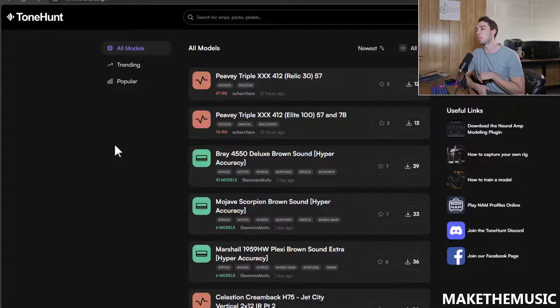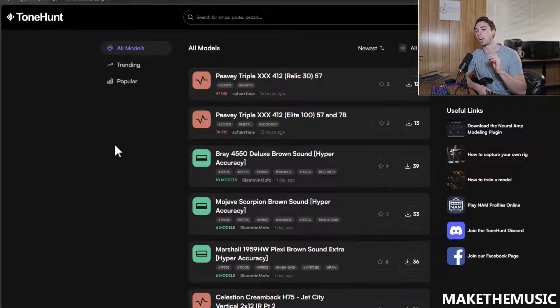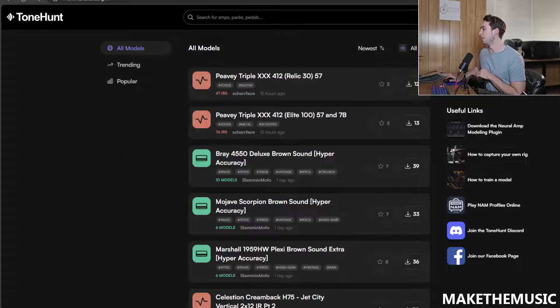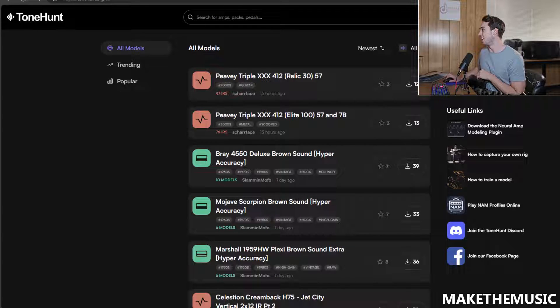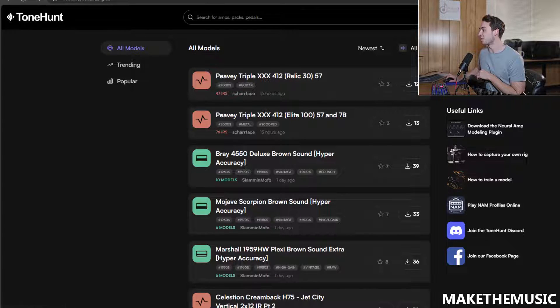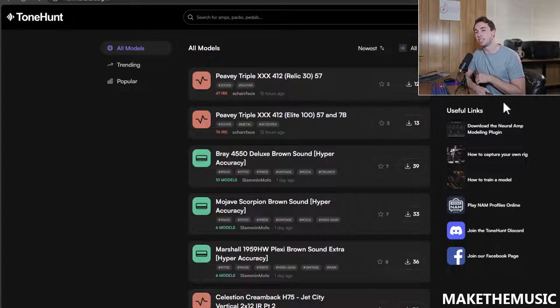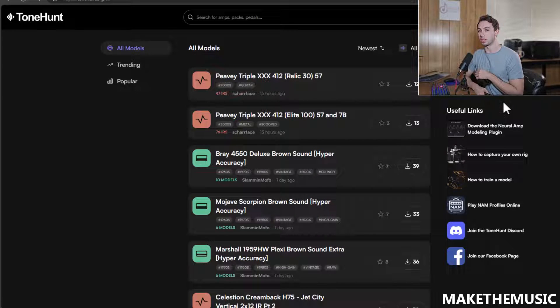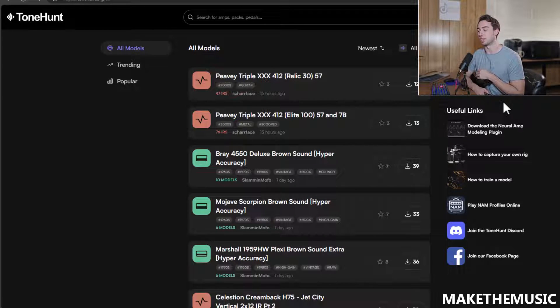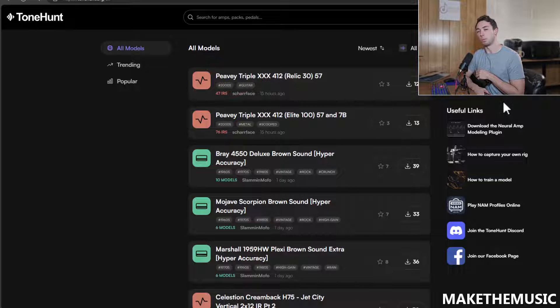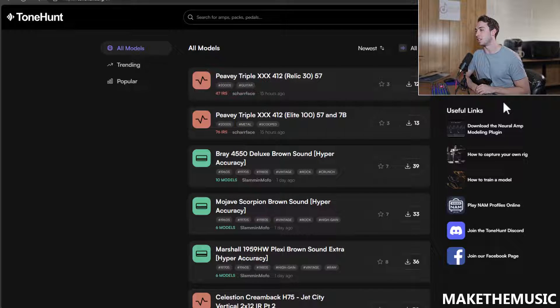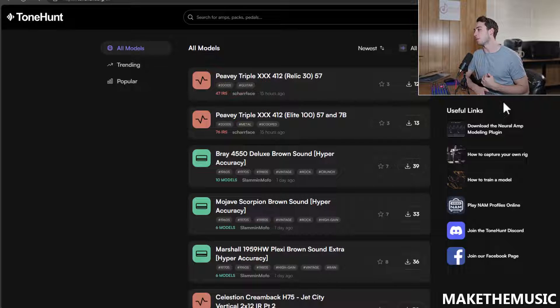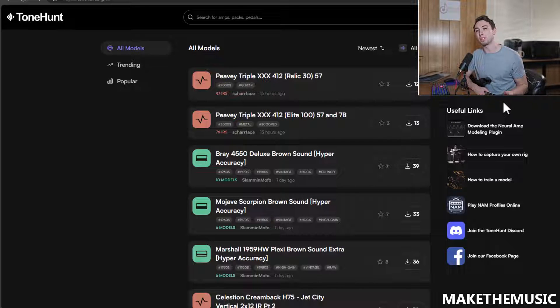The second place you're going to want to look is tonehunt.org. This is where actually they have an entire library of 9,000 amps, about 3,000 pedals and 3,000 IRs. This site is totally crazy. I've been exploring it the last few days. I'm going to show you some of the presets I stumbled across the last few days. Download that first link, and then go here and pick out some tones so you can follow along with me.